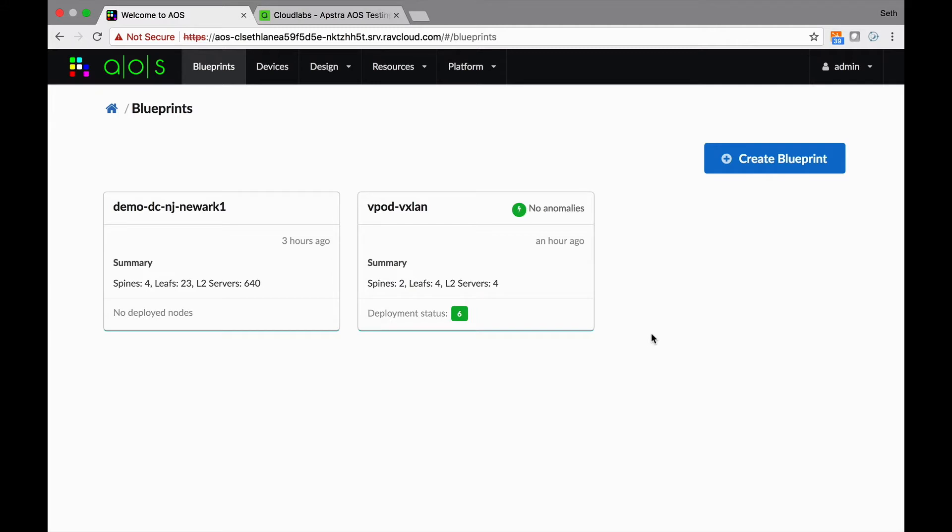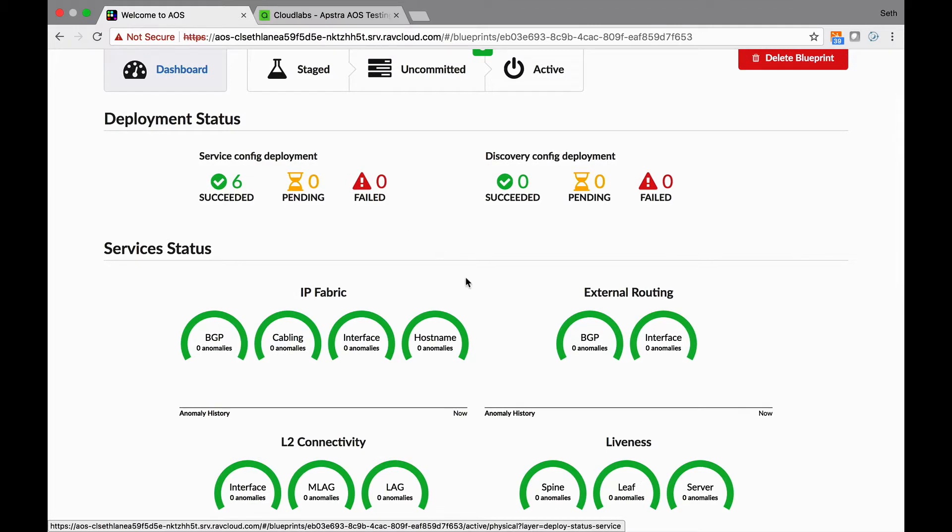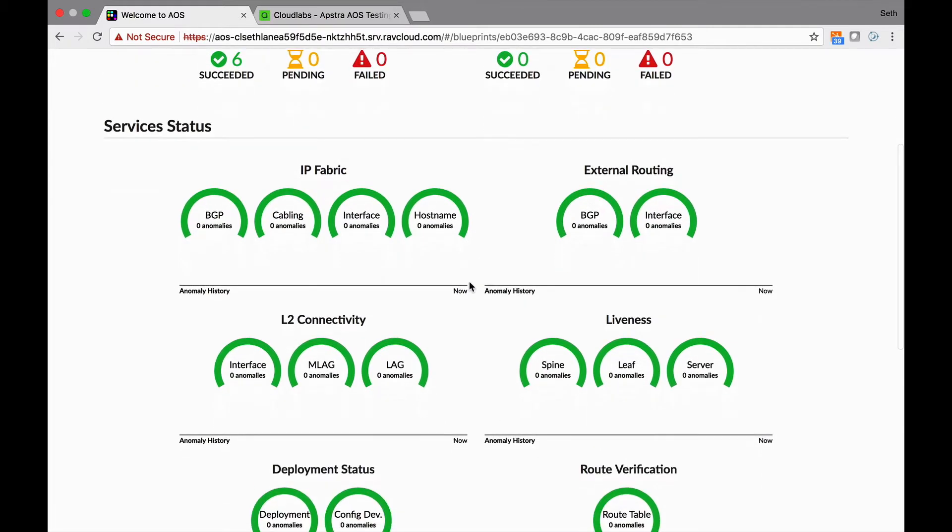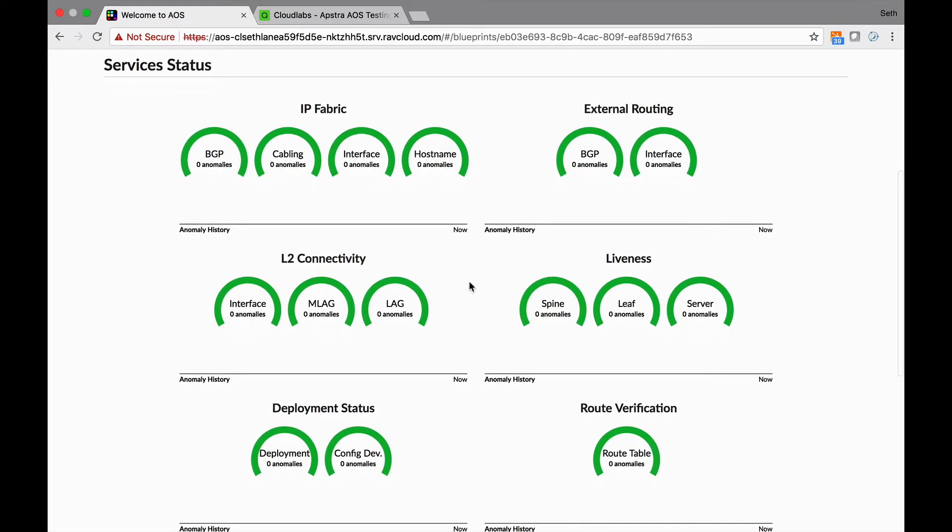AOS addresses whether or not the network is performing the way I want it to, and that's another way of describing intent. If it doesn't perform that way, I'm going to let you know. If it does, then I'm going to leave you alone. I'm not going to send you a bunch of false positives. I will tell you if the network is behaving. If you don't hear from me, then things are good.